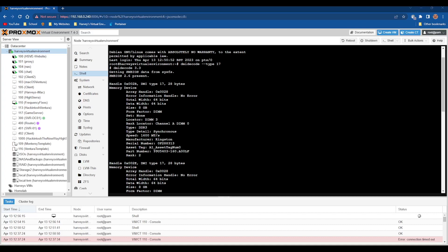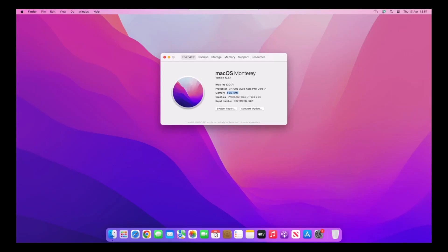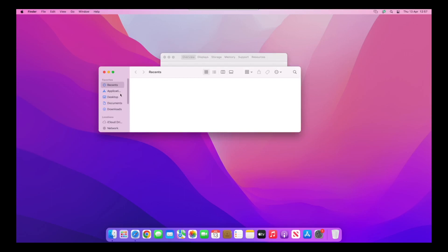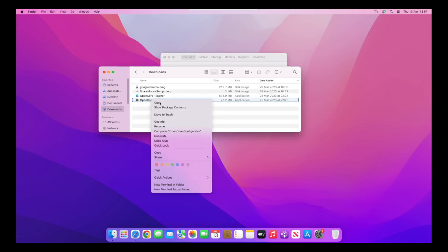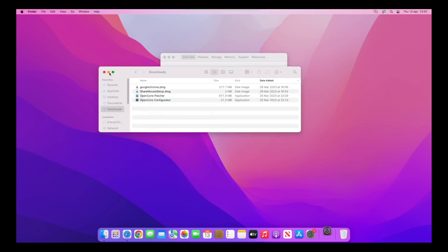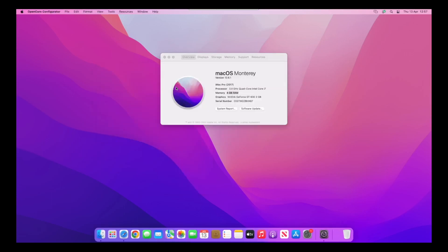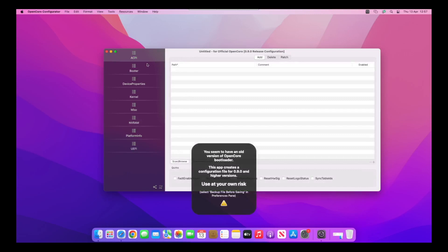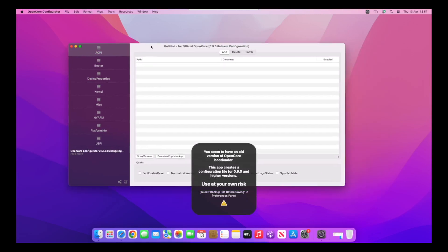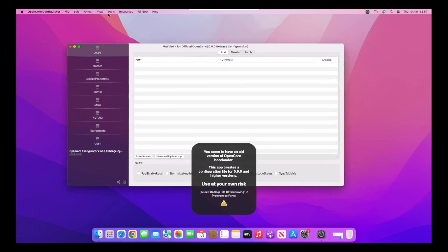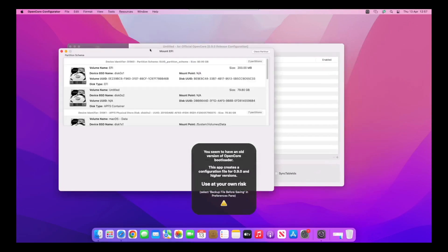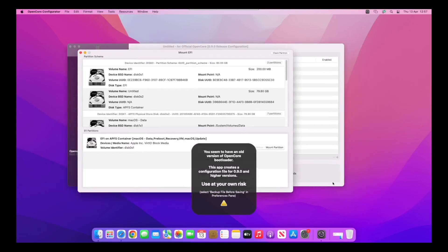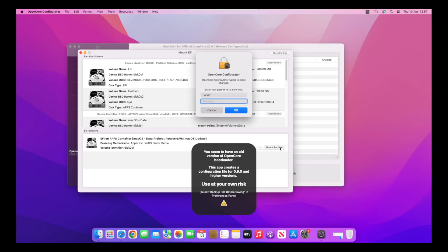For this we're actually going to need OpenCore Configurator. If you have a Hackintosh, you'll probably already have it in the downloads folder. If you want to see a video on templates, please let me know by commenting below and liking this video.